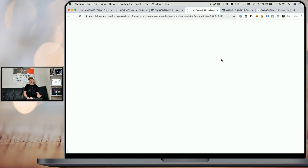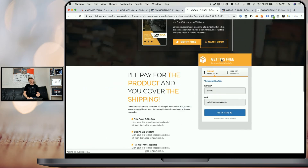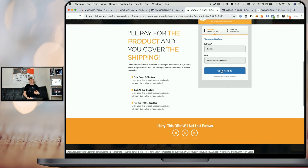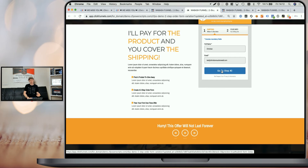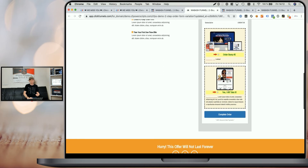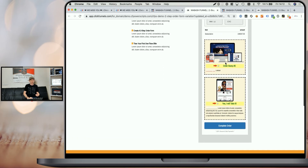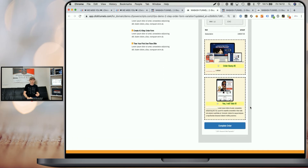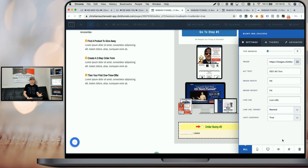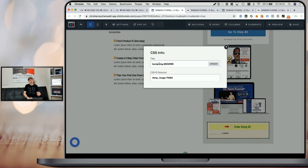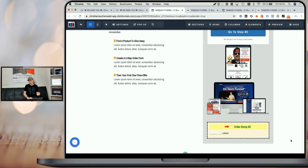When we preview that funnel step and scroll down to the second step of the two-step order form, you can see that we have both order bumps in here and both of them have an image attached — because both images have the corresponding title tags with the matching product IDs.